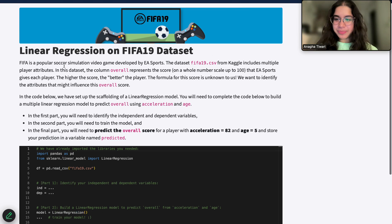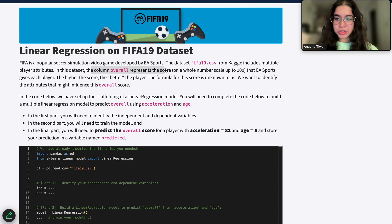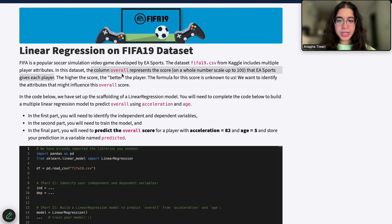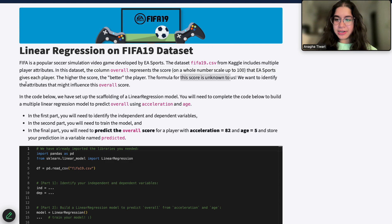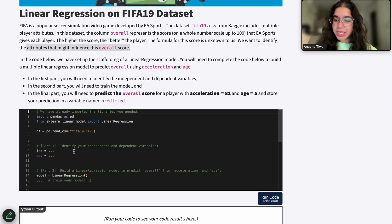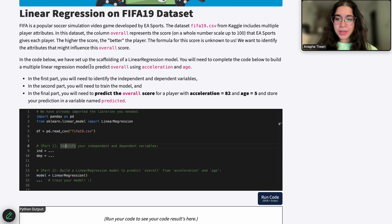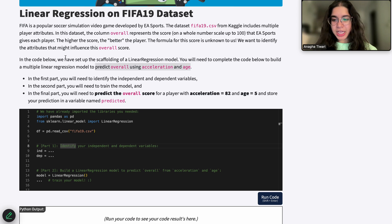FIFA is a popular simulation video game. The column 'overall' represents the score that is assigned to each player. The higher the score, the better the player. Right now, we don't know the formula for the score, and we want to identify certain attributes that might influence this overall score. In the code below, they have provided an outline of how to define and train your model. We just need to fill out the code, and we want to predict our overall score using the independent variables of acceleration and age.